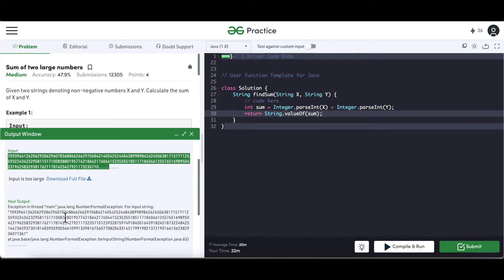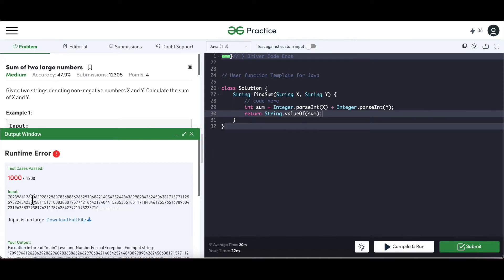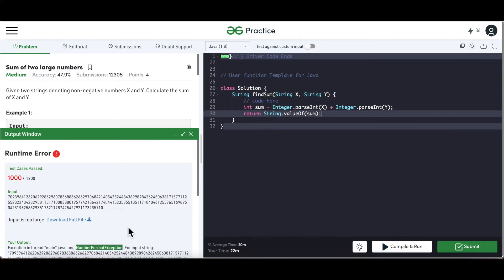What we can understand from this is that the inputs given are exceeding the actual capacity of the integer data type. So the normal addition like we do in the case of integers is not going to work because the strings can be big enough, and the integer representation of those strings is not possible — which is why we are getting a NumberFormatException.